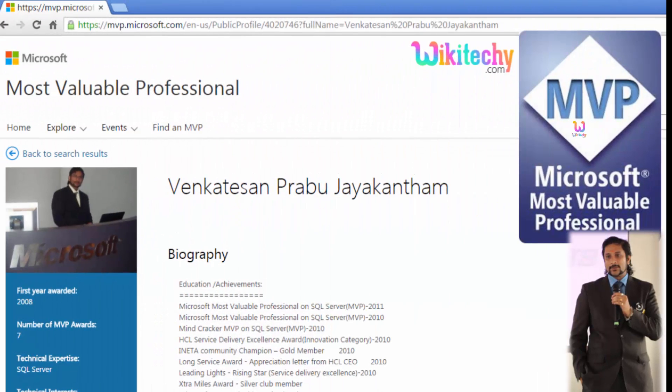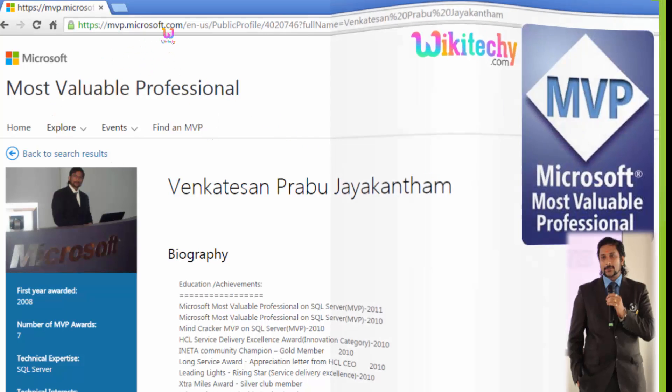My name is Venkat. I am a Microsoft Most Valuable Professional and you can see my profile in microsoft.com.